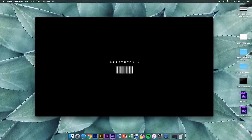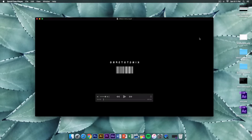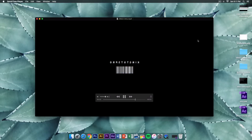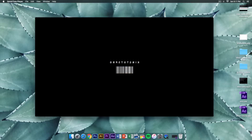What is going on guys, it's KingTouchPro and welcome back to another video. In today's video I'm gonna be showing you guys how to create this glitchy intro with After Effects CS6. It's very simple and easy to do — of course this will be a sort of advanced tutorial.